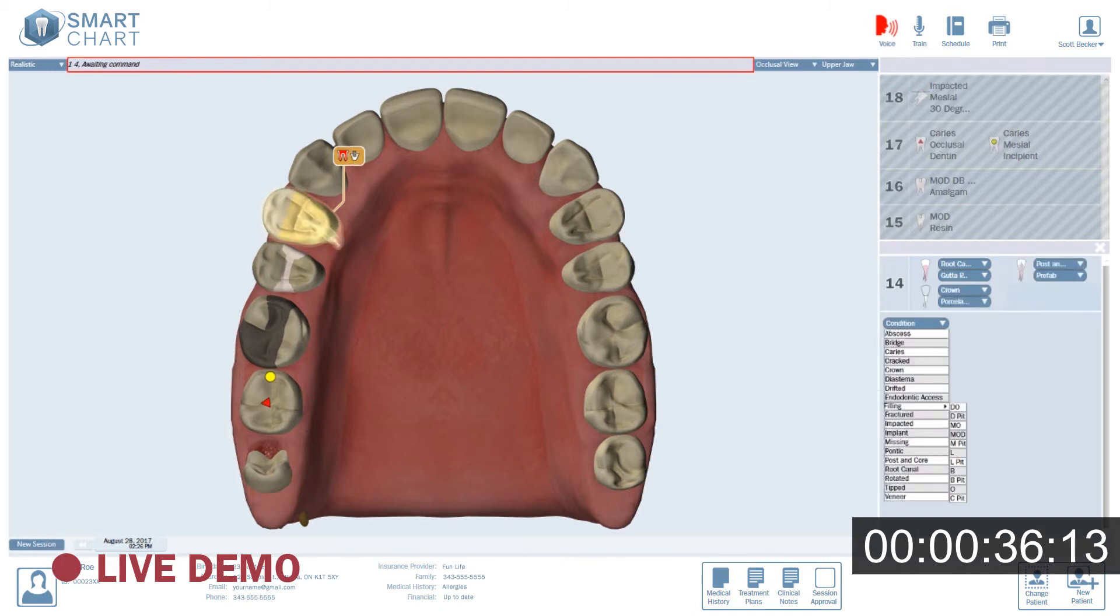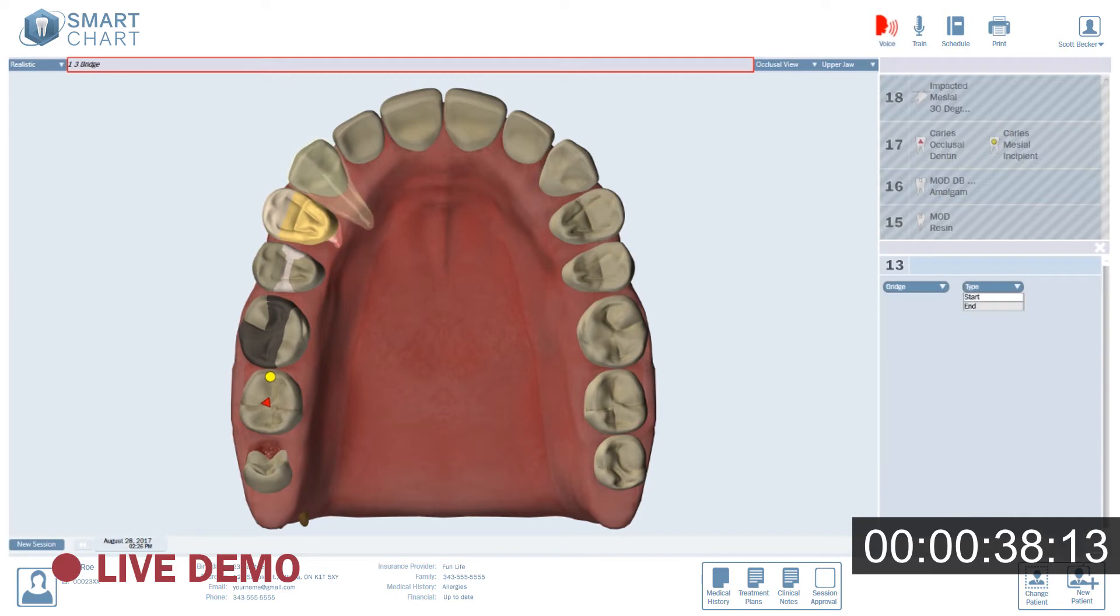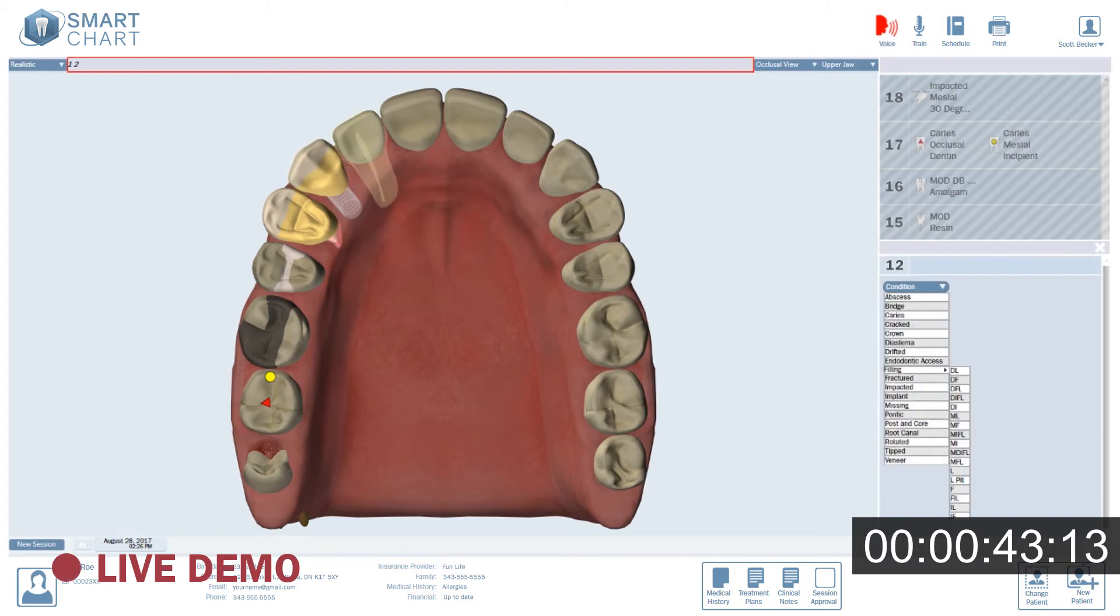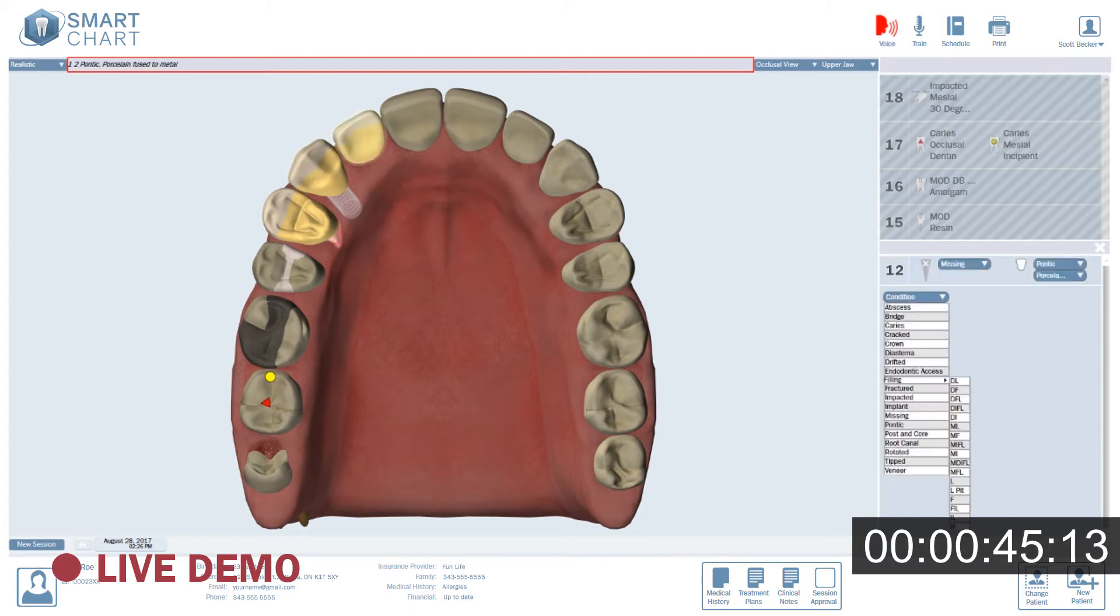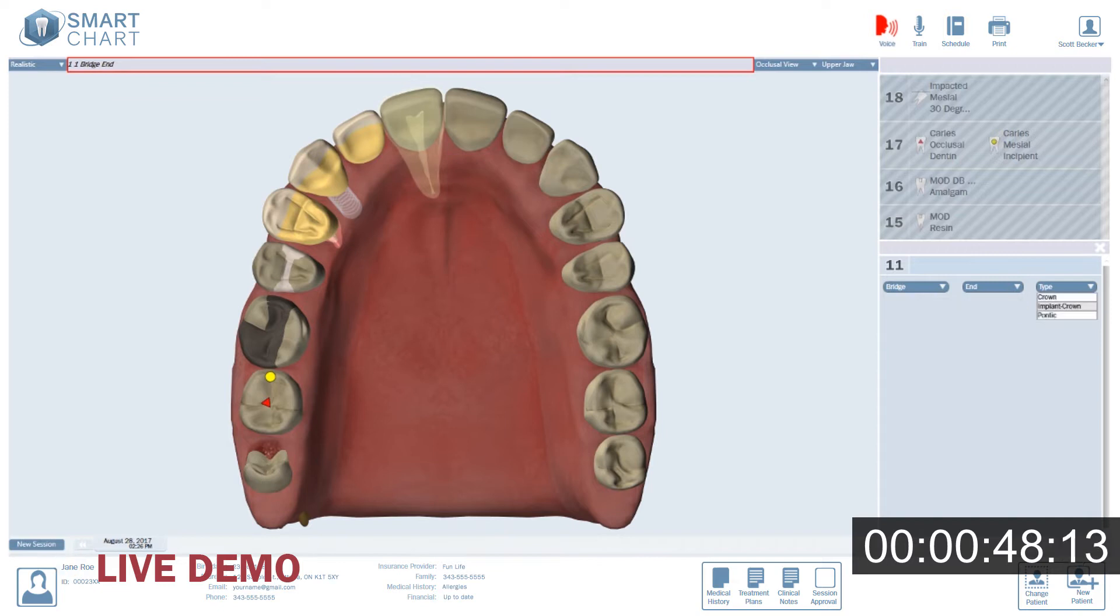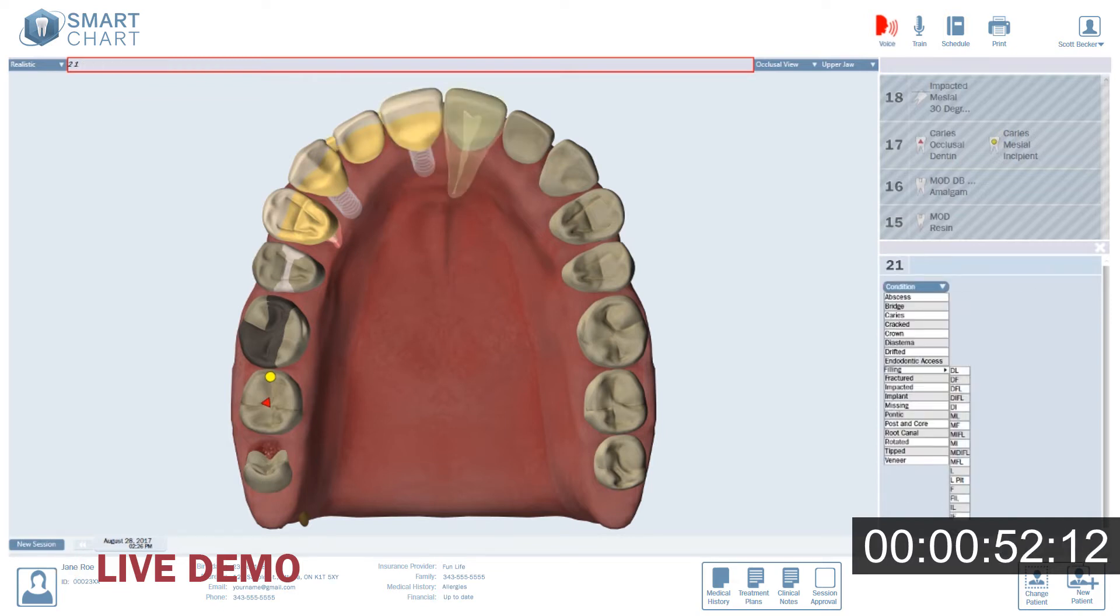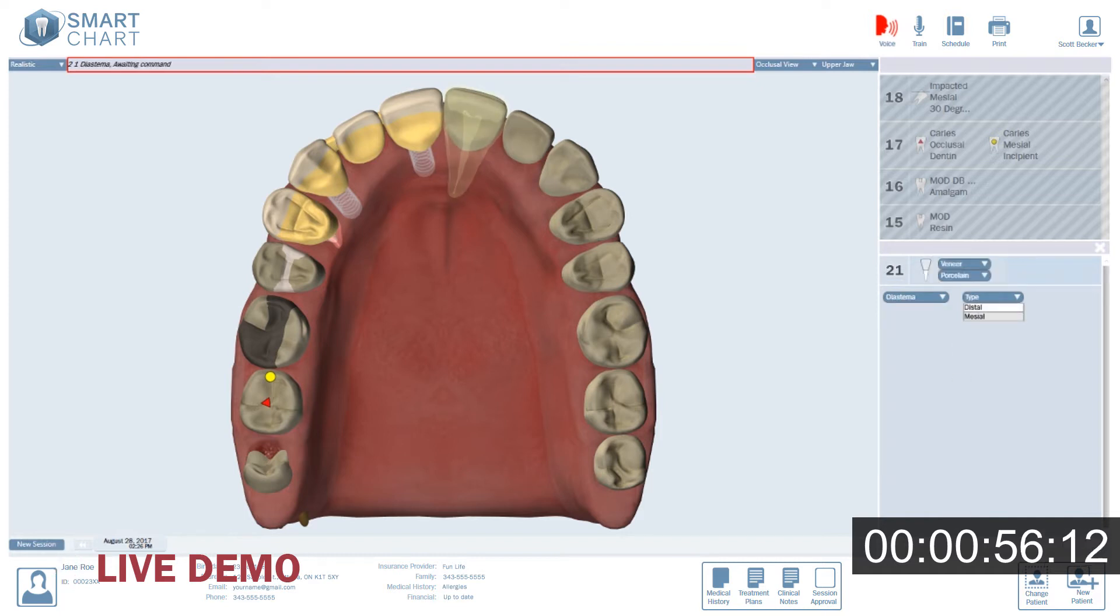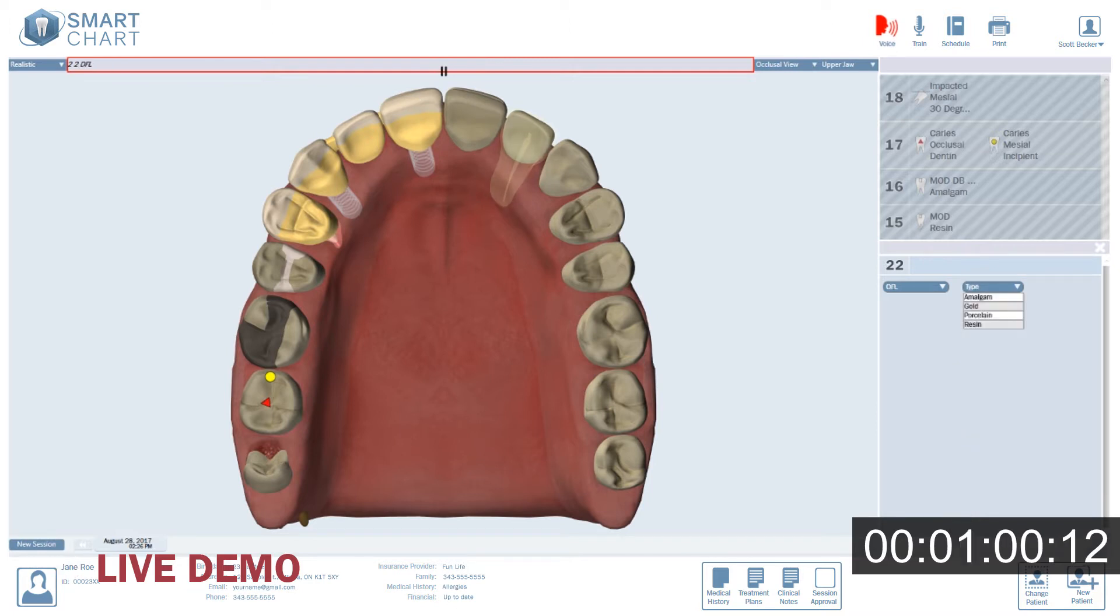1.3. Bridge. Start. Implant crown. PFM. 1.2. Pontic. PFM. 1.1. Bridge. End. Implant crown. PFM. 2.1. Veneer. Porcelain. Diastema. Mesial. 2.2. Distal facial lingual. Resin.